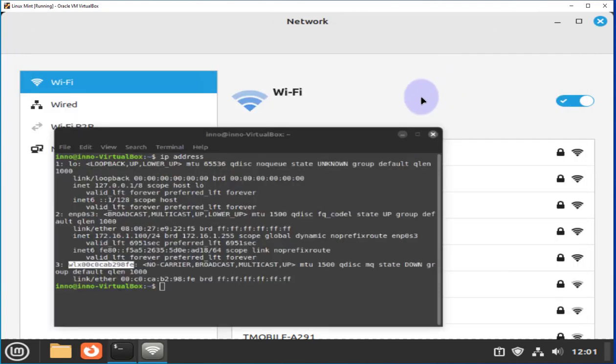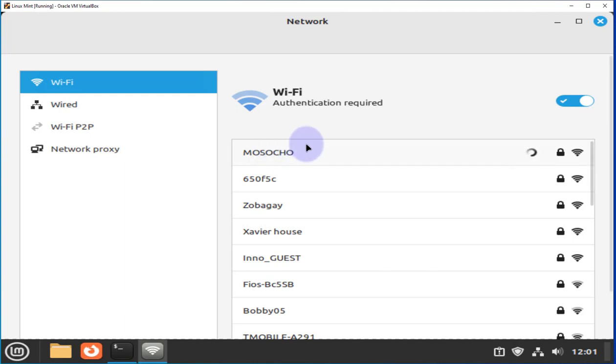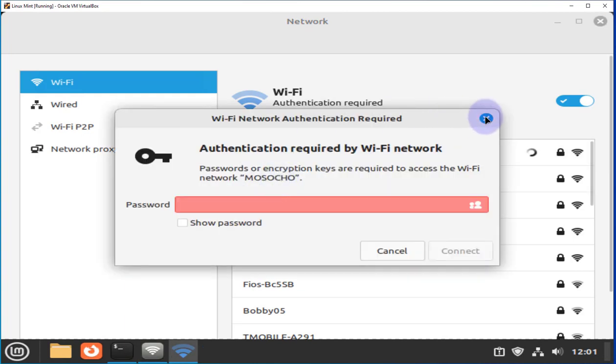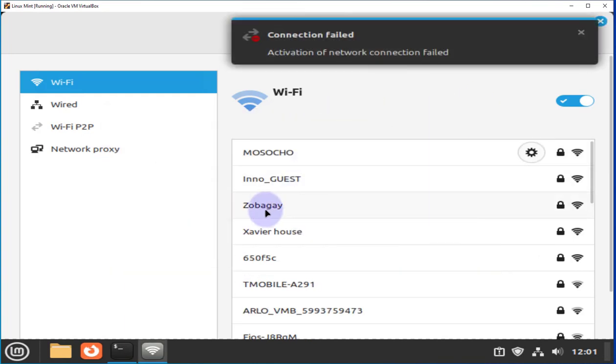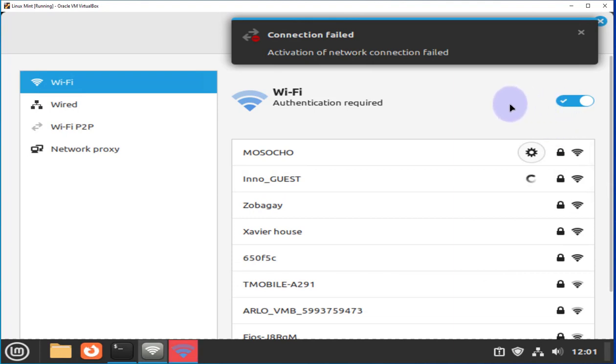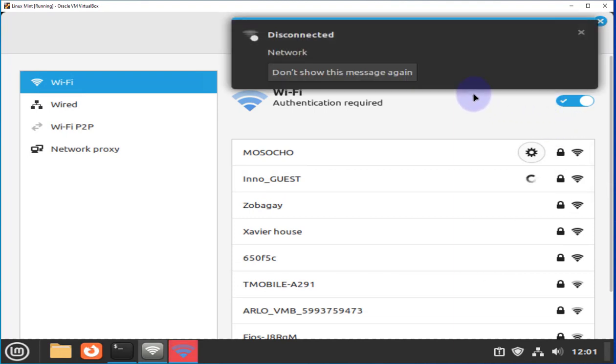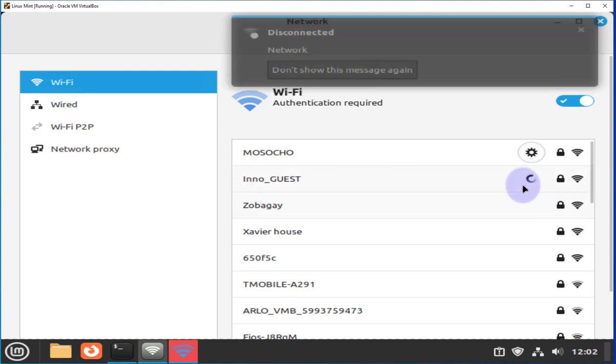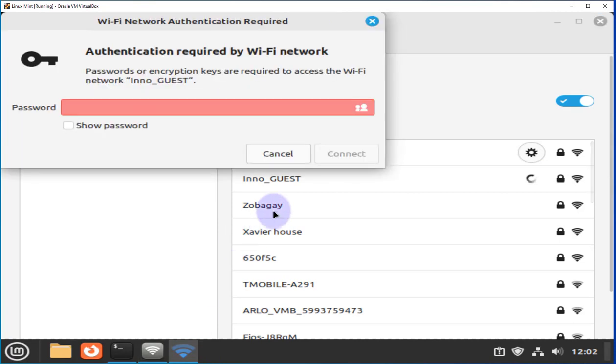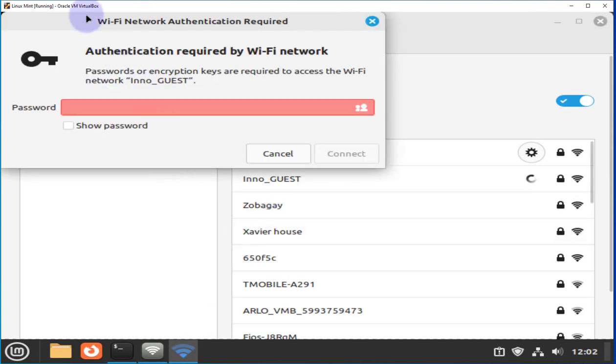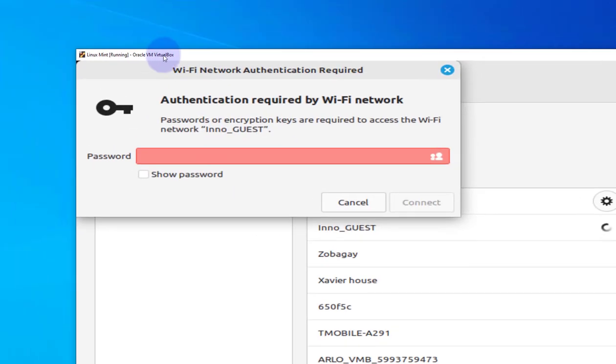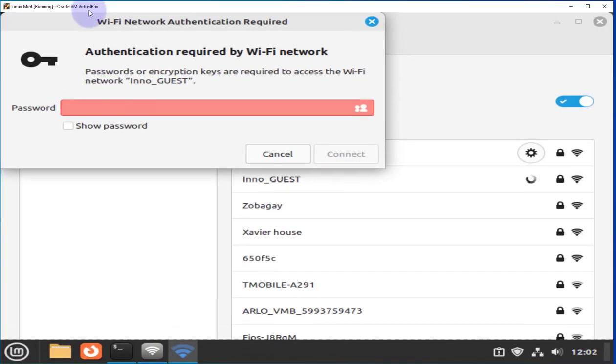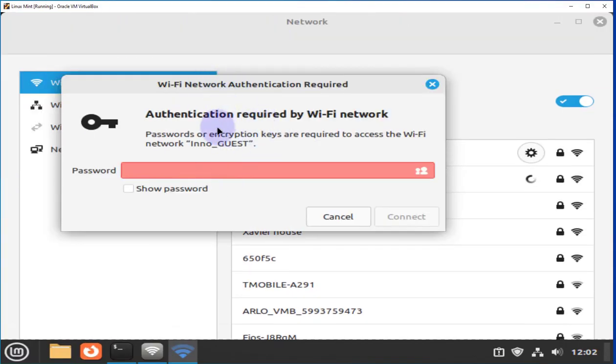So let's go ahead and select. You'll need to select whatever Wi-Fi you want to connect to. In this case, this is the one I want to connect to. Right now it's spinning. And there's a window that popped up. This window is asking for the password for this Wi-Fi network. So I'll go ahead and put in the password.